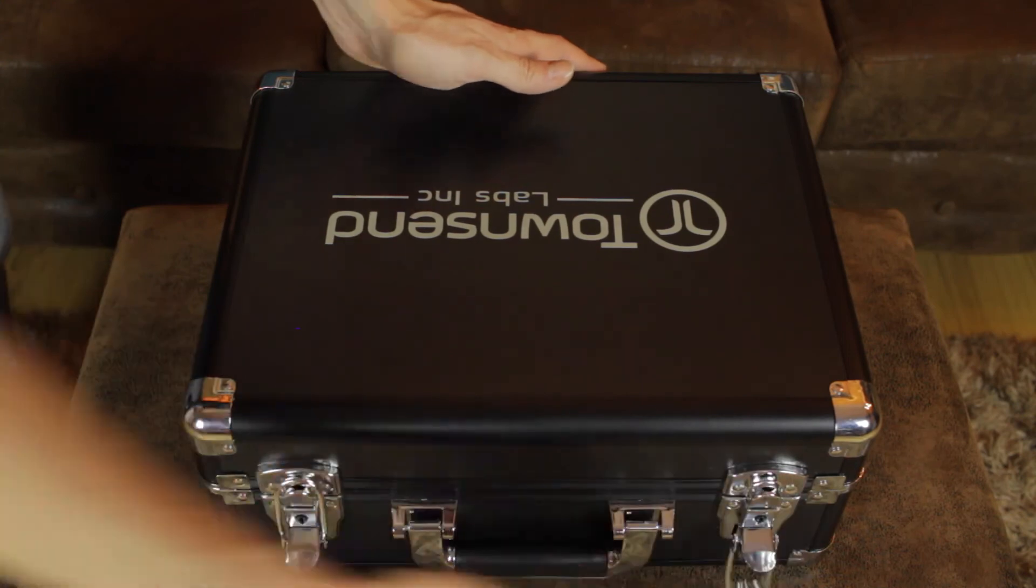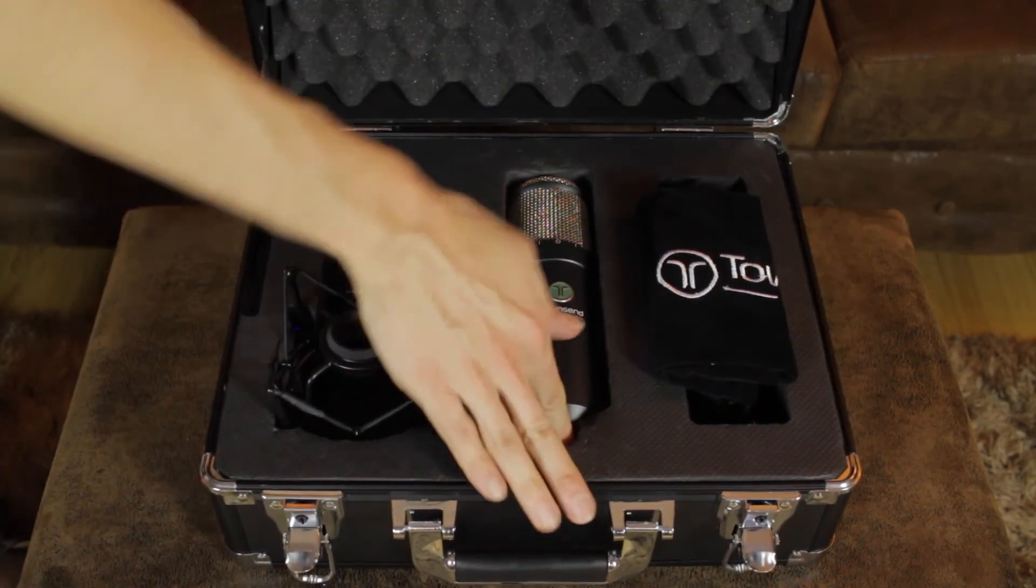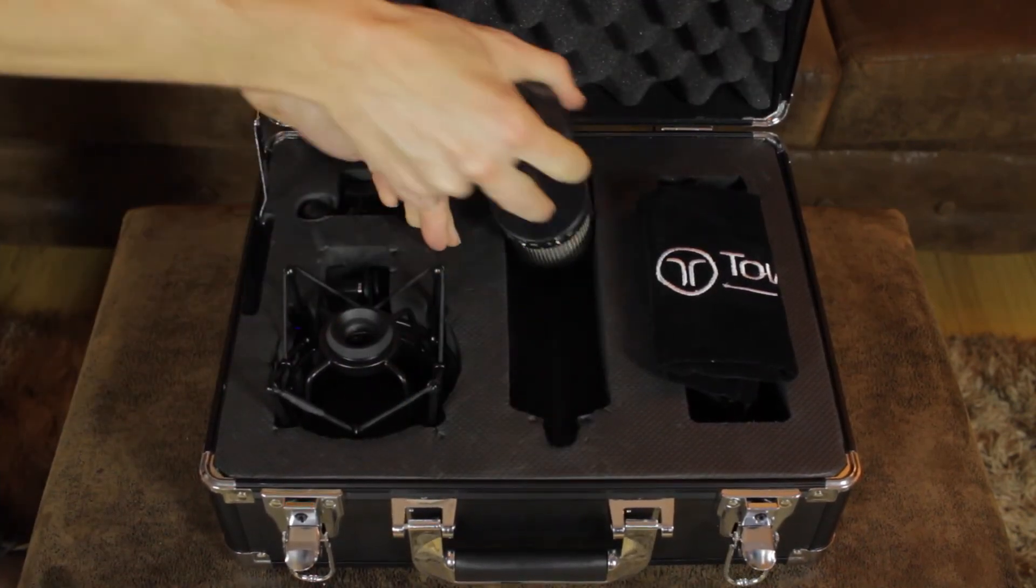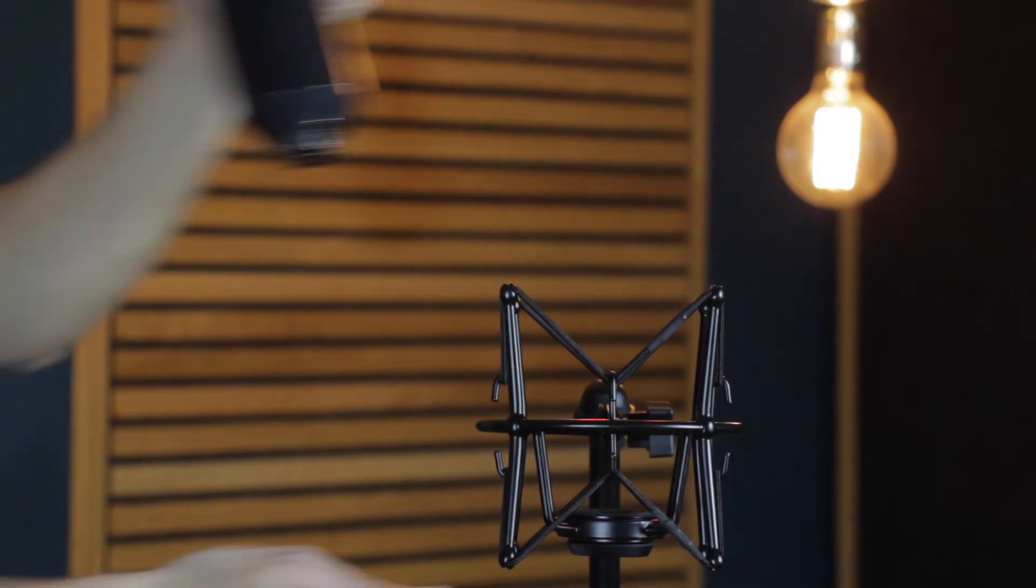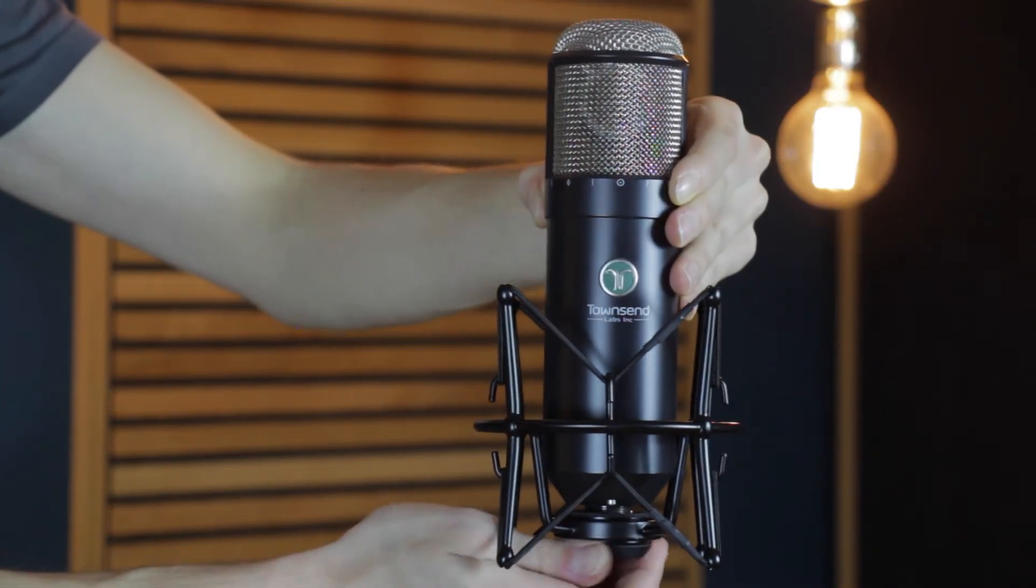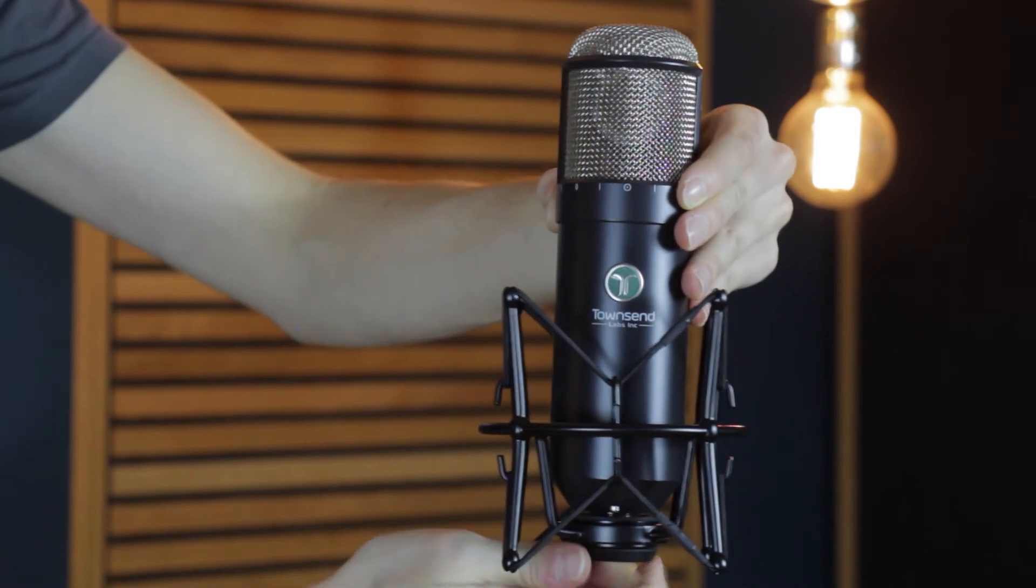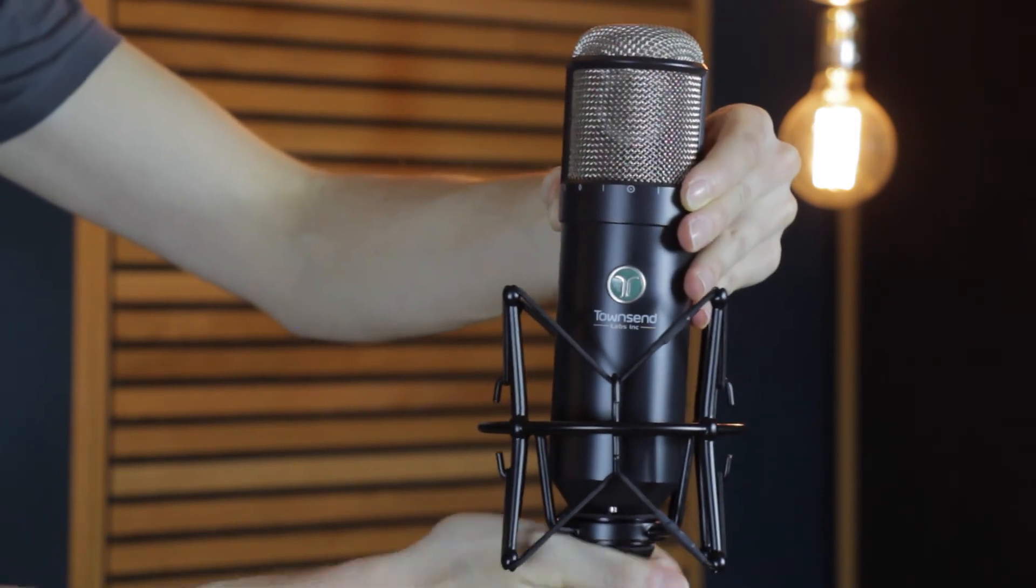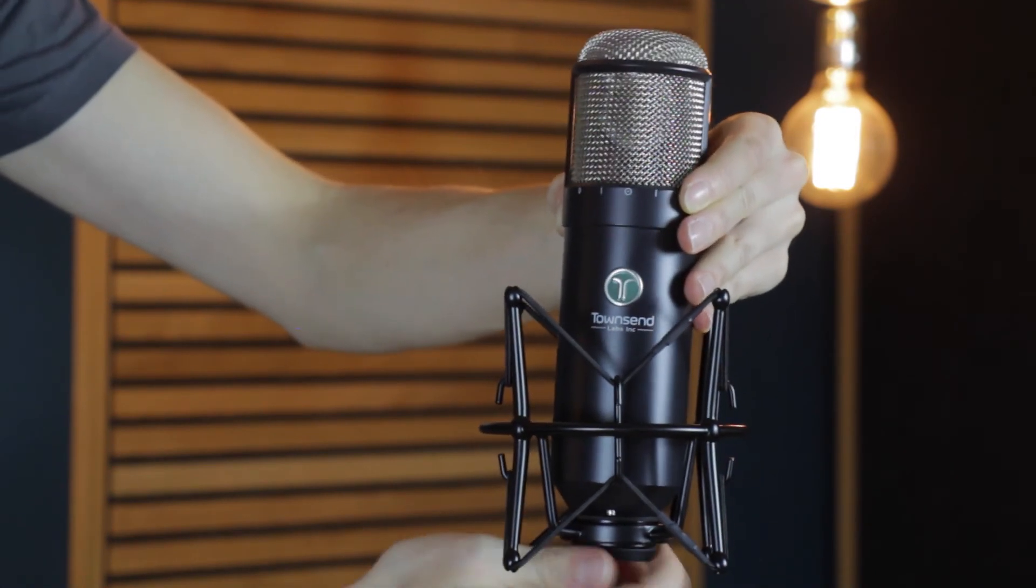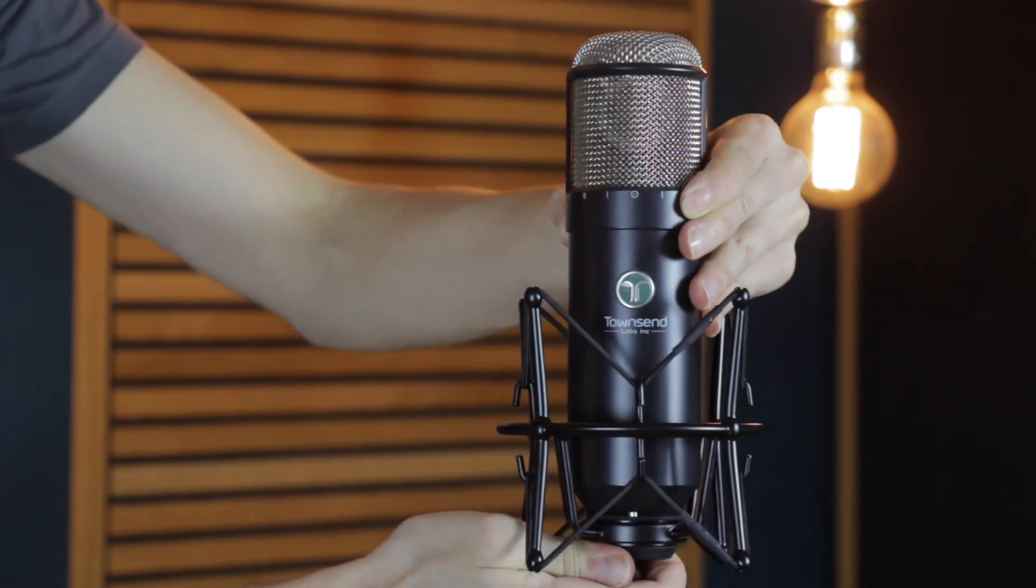Once the plugin installation is complete, remove the Sphere L22 microphone from its case. Set it up on a sturdy mic stand using either the provided swivel mount or the included elastic shock mount. It's a good idea to use the shock mount whenever possible to prevent rumble and other noises from entering the microphone.